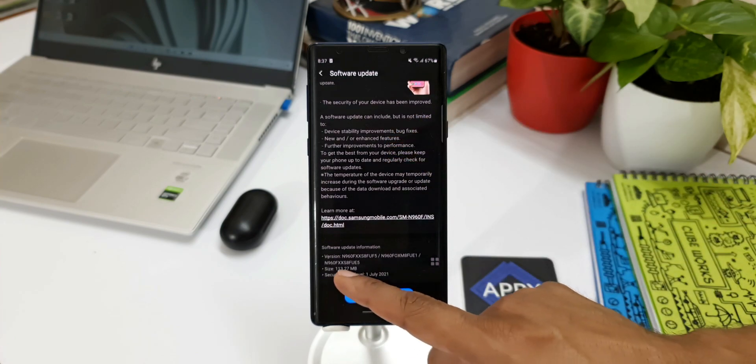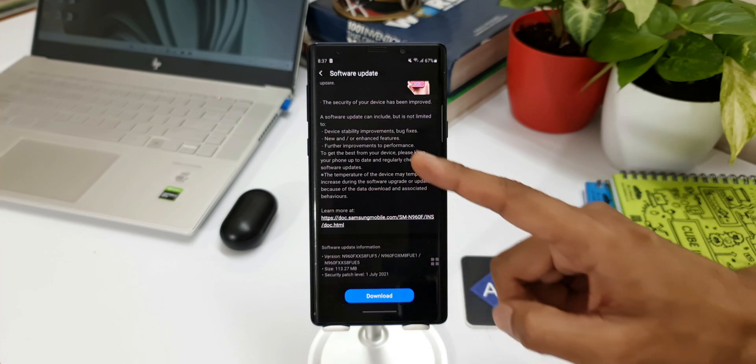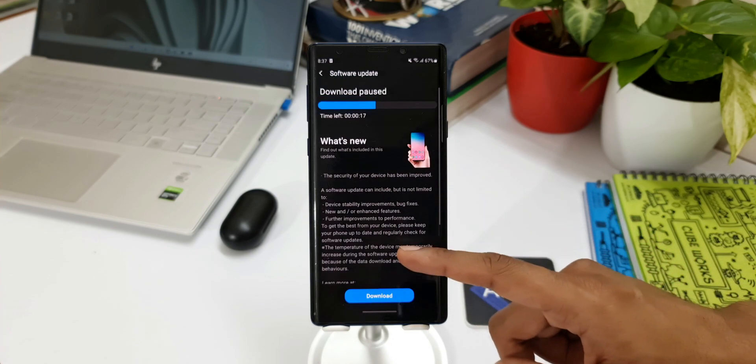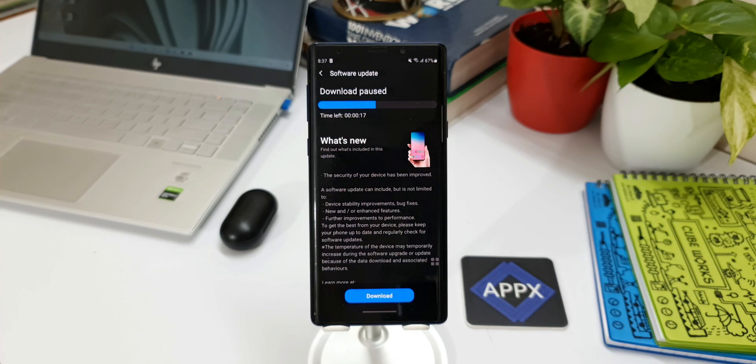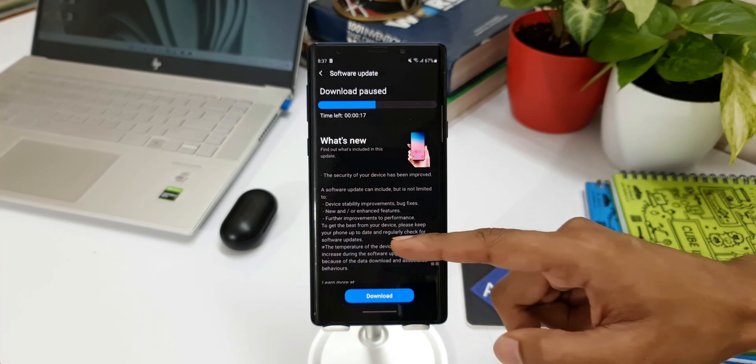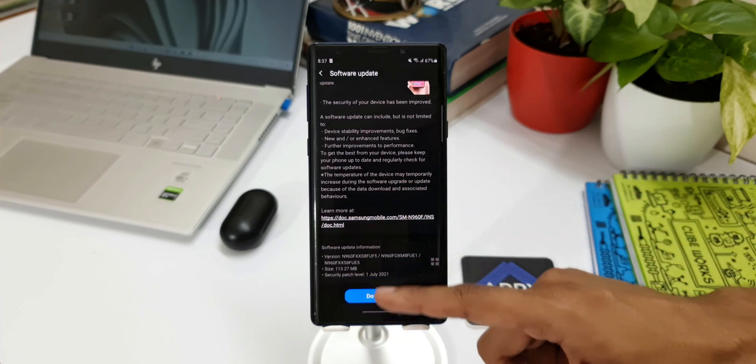Obviously we're not going to get any new features and we're not going to get One UI 3 as well. I kind of feel bad to say this every time I update you guys about the security patch—you would have already sold this phone to someone or traded it in for newer Samsung models.